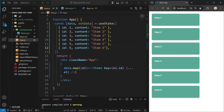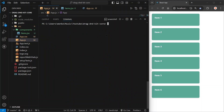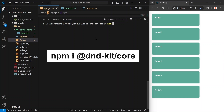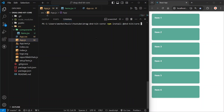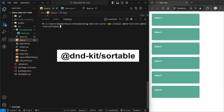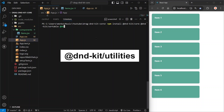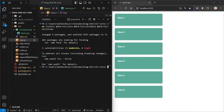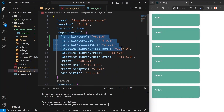We are going to perform drag and drop operations with these items. Right now they are not draggable because we haven't written any logic for them. You need to install some dependencies — stop your application and run: npm install @dnd-kit/core, which is the main library, @dnd-kit/sortable, and @dnd-kit/utilities, which will give us some helpful functions. Once all the dependencies are installed, you can see them in package.json along with their versions.